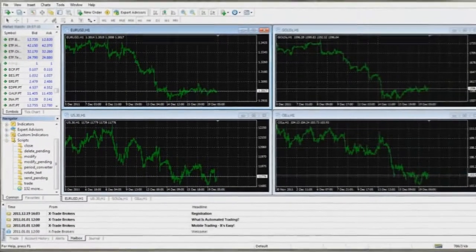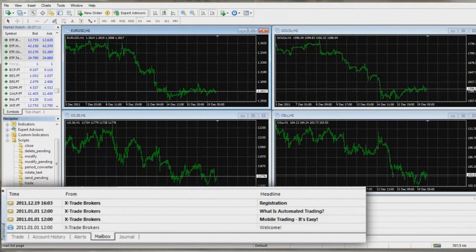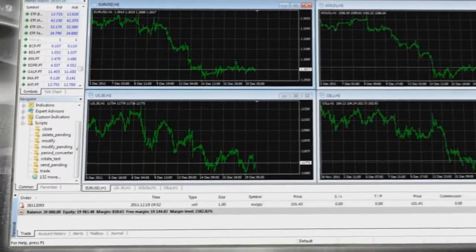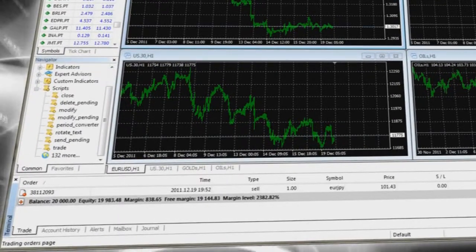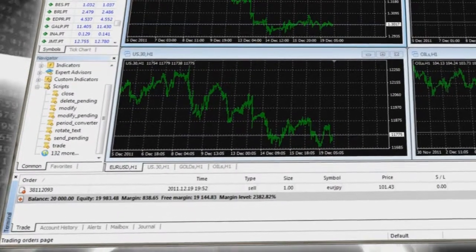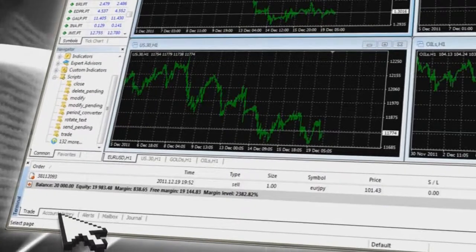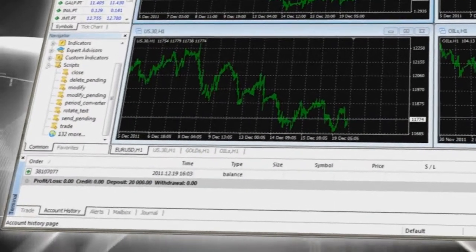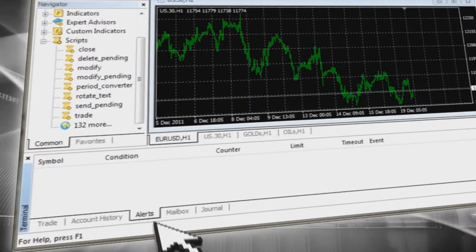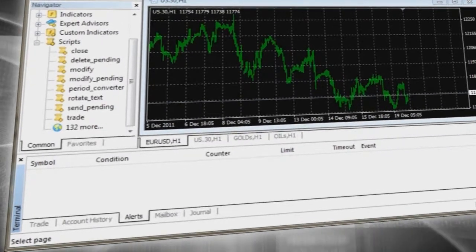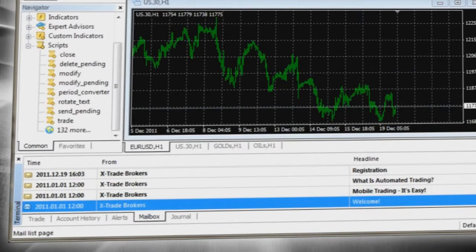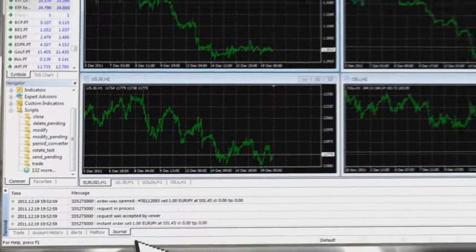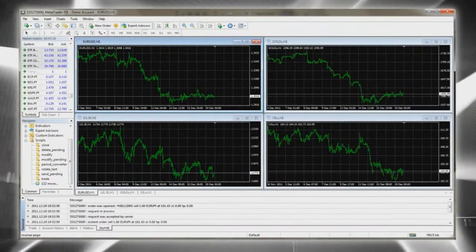At the bottom you will find the Terminal window, which provides access to your currently open trades. It also includes Account History for all your trades, Alerts where you can add your own custom alerts, a Mailbox containing all emails from the system and XTB, and a Journal showing your activity history.